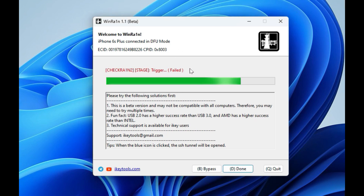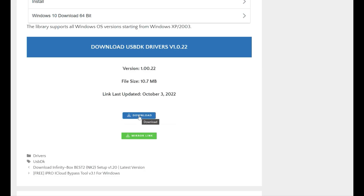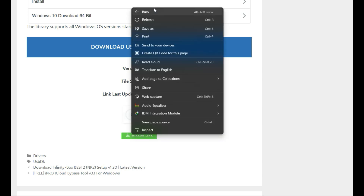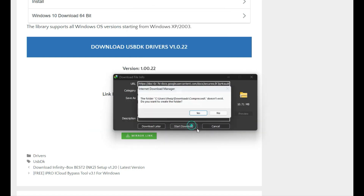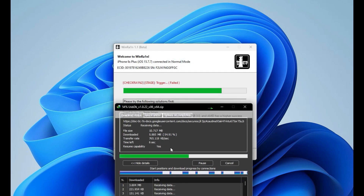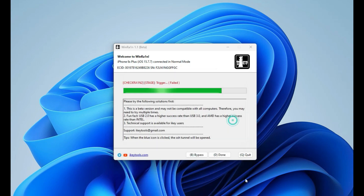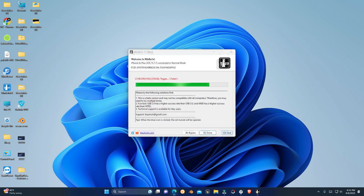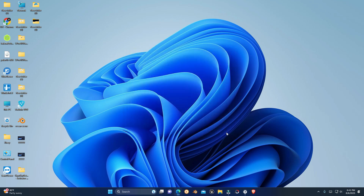Hello guys and welcome to the main channel. Today in this video I'm going to show you how you can fix the jailbreak error in Windrain which is 'trigger failed'. First of all you have to download the drivers, which you can download from the link in the description. Once you download it, just follow the video — I'm going to show you how you can fix this error on your iPhone.